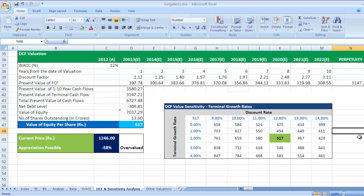Any analyst should know how to calculate sensitivity analysis using discount rate and terminal growth rate. That's all for this video — thank you.